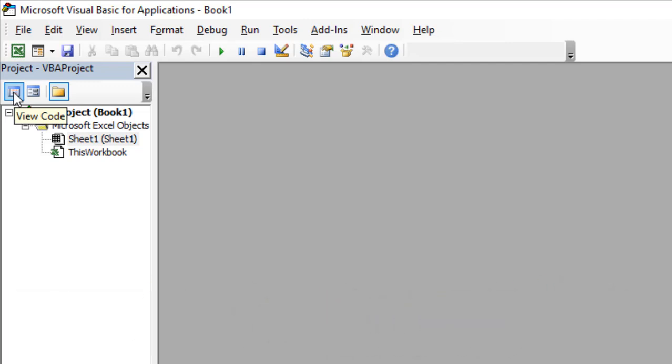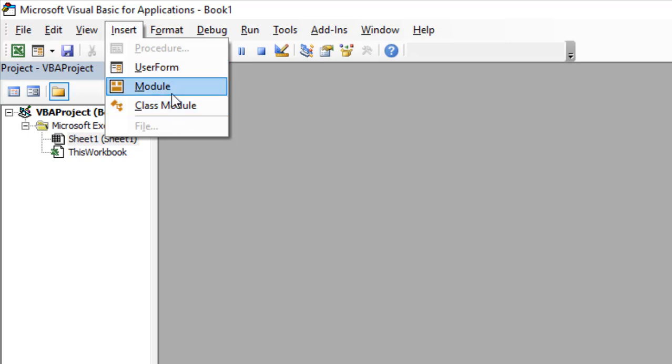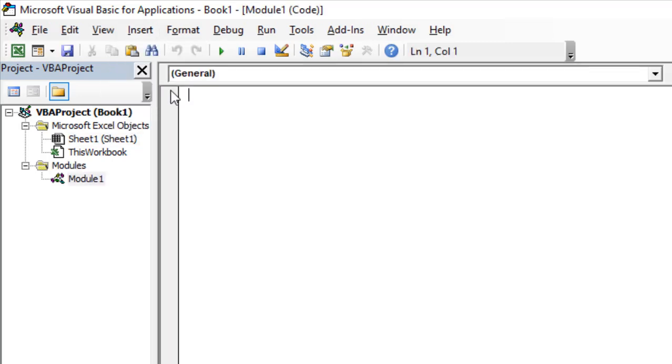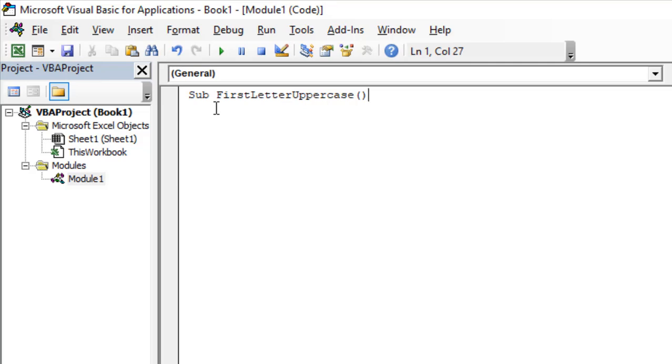Now, click on Insert and click Module. You will have to write the code. Let's start with the macro name. This is our macro name: FirstLetterUpperCase. If you press enter, End Sub will automatically be created, and you will have to write everything between Sub and End Sub.